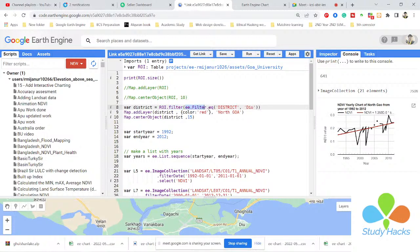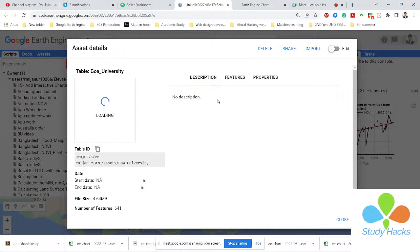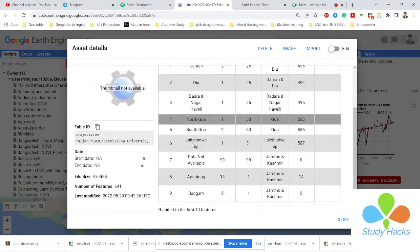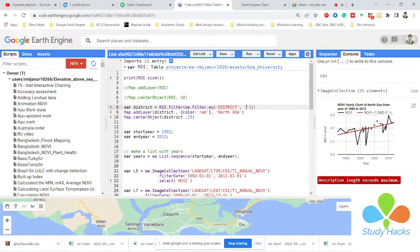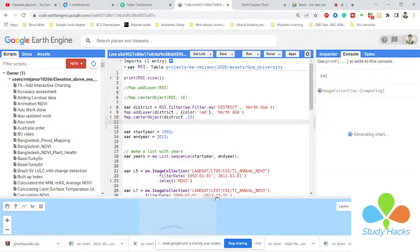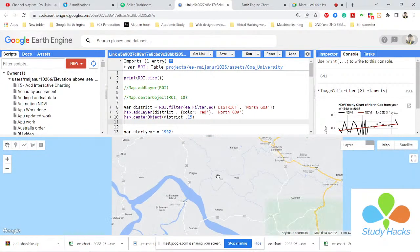I want to filter using ee.Filter.eq — it means 'equal'. So I use district equal to 'DIU', which is a district name. Suppose I want to use 'North Goa' instead — you can go to your attribute table, go to the feature tab, see all of the districts, copy the district name, and paste it here instead of DIU. Now you can see the individual time series chart of the North Goa district.